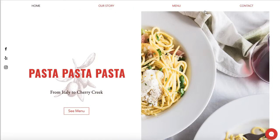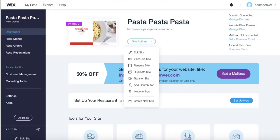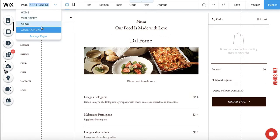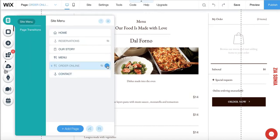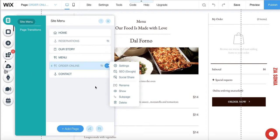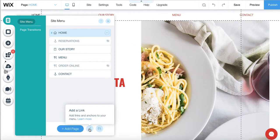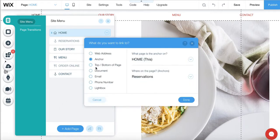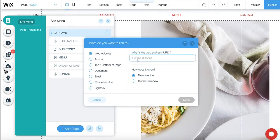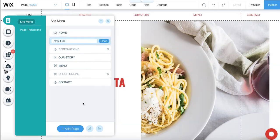To add an external link in Wix, select 'add a link,' choose 'web address,' and paste in the Smart Online Order link you received by email. Set it to open in a new window, then press done.